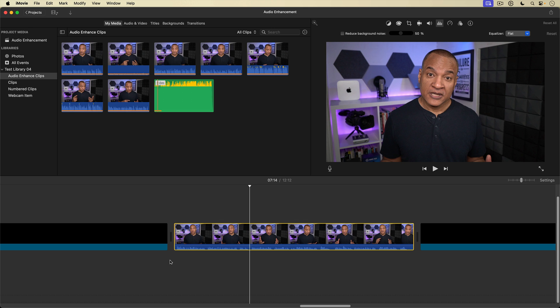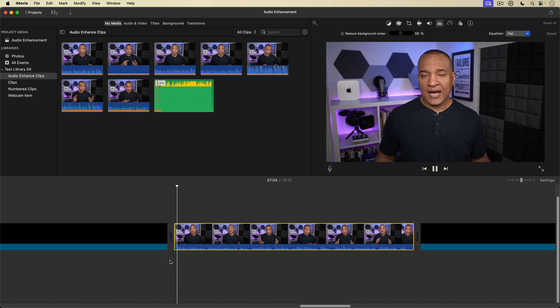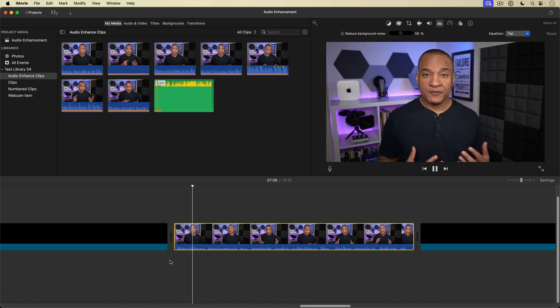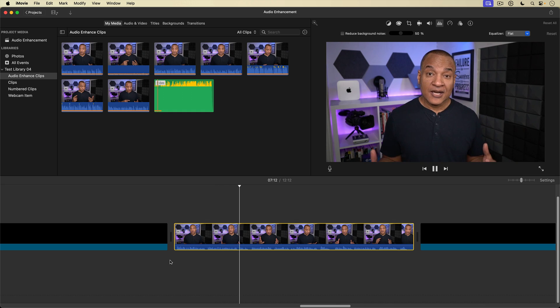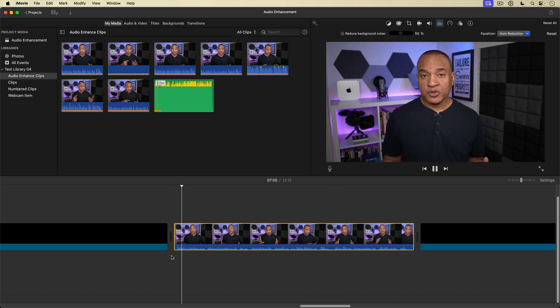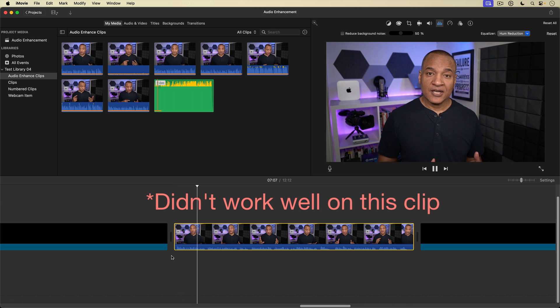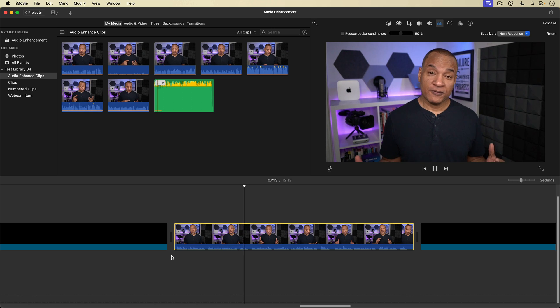You can hear that background hum throughout the track. That's an electrical hum that can be caused by poor wiring, a bad connection, or a faulty electrical supply. The 'Hum Reduction' preset tries to target those humming frequencies and eliminate them. Comparing the clip with and without hum reduction applied, you can hear the hum is significantly reduced.